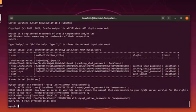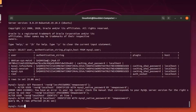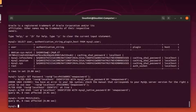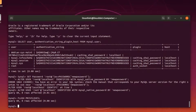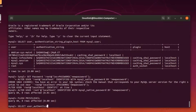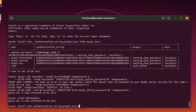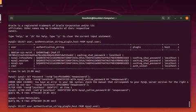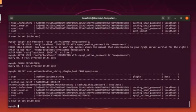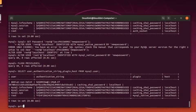Now run the flush privileges command to reload the authentication and show the effect of the modification. Now again run the select user authentication string plugin host from MySQL.user query to check the current authentication method of root user. The current authentication method for root user is changed to MySQL native password. Great.